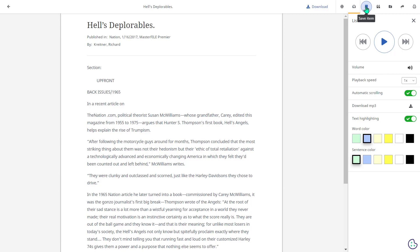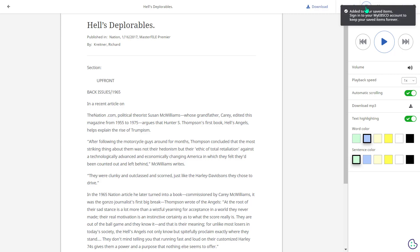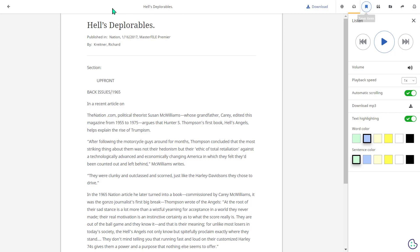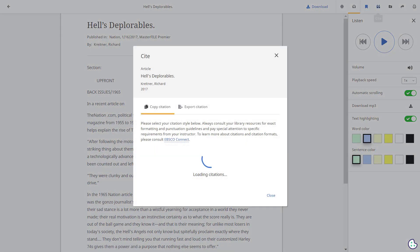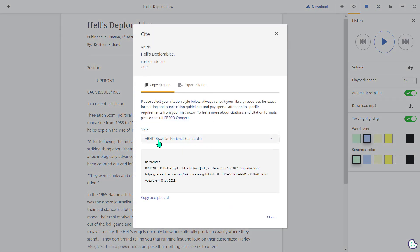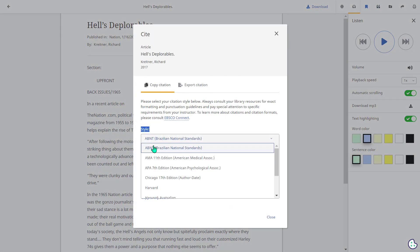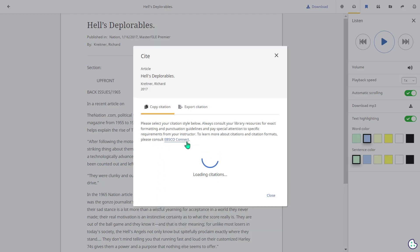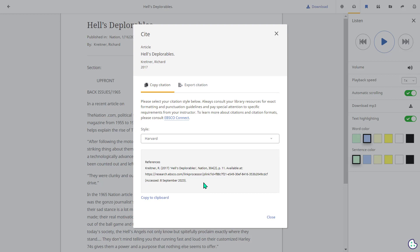Next to that option is the save item feature. This allows you to save or bookmark the article to your Explorer dashboard. Following from that there is a cite tool. You can use the style dropdown to select a citation style of your choice, for example maybe Harvard, and then we can copy that citation to the clipboard which you could then insert into a references list in your assignment.